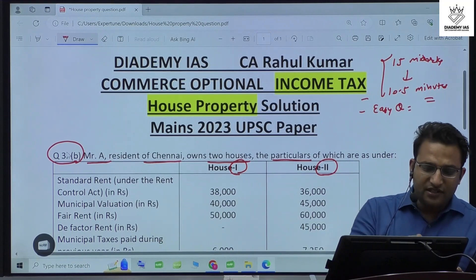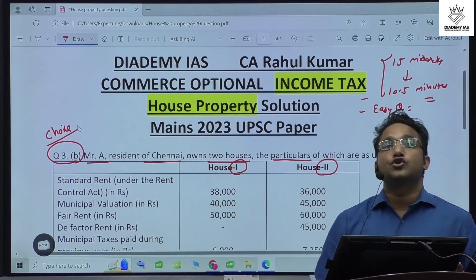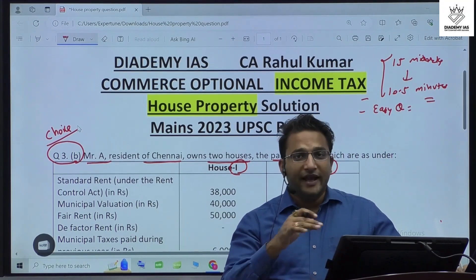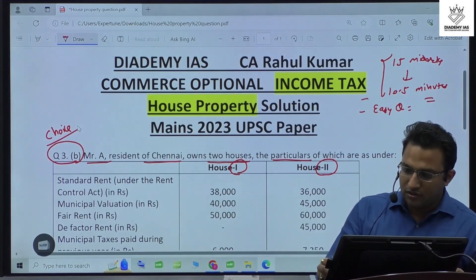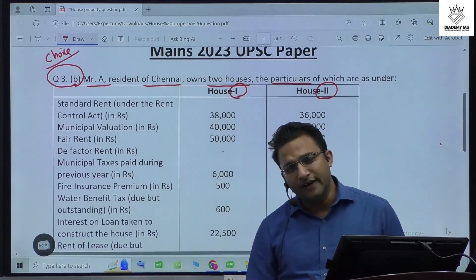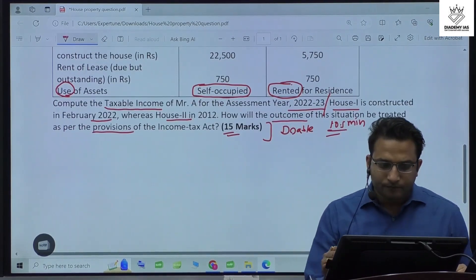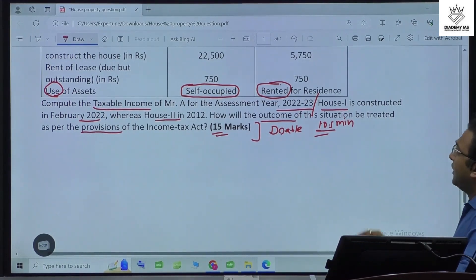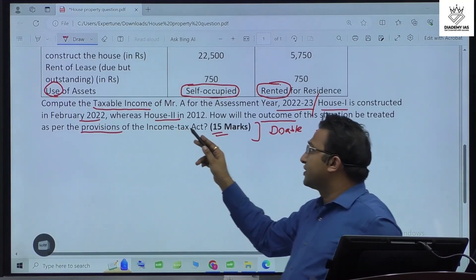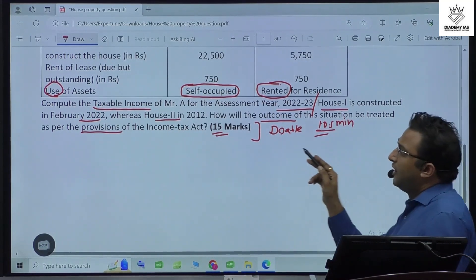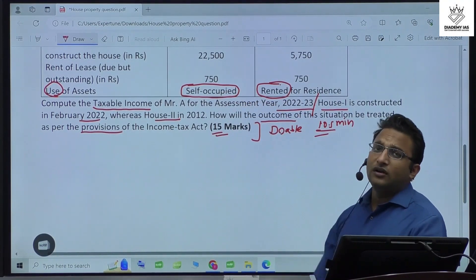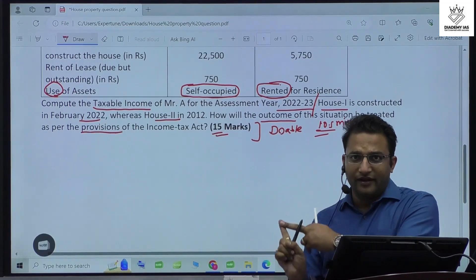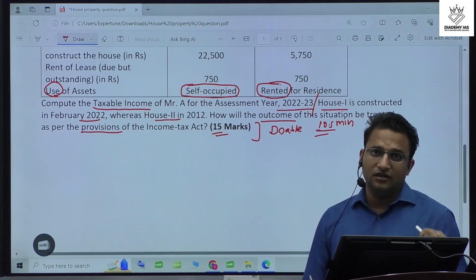This is question number 3b, which means it is a question of choice — not compulsory. But if you know the other parts like 3a or 3c, this question is very attemptable and a must-do. They are asking for computation of taxable income for assessment year 2022-23. House 1 is constructed in February 2022 and House 2 in 2012. The second part asks about treatment of interest under house property.